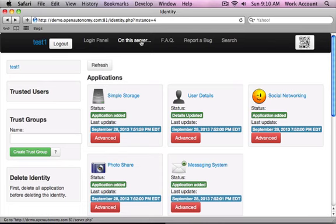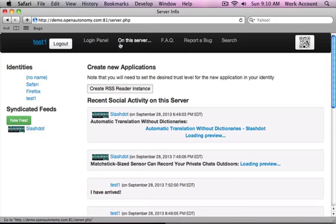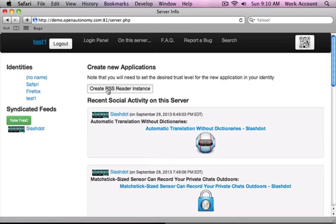So I'll show you how this works. First, you go to On This Server. Again, this is just a demo user on one of the demo servers. And from here, you can see there's this button here, Create RSS Reader Instance.